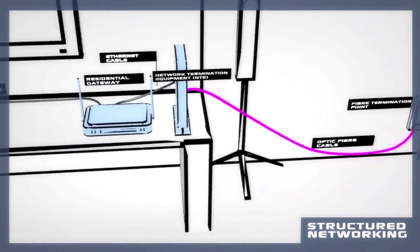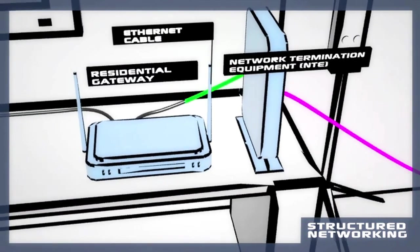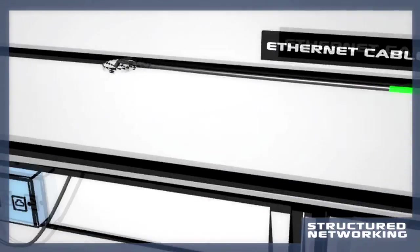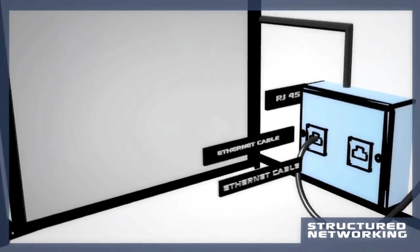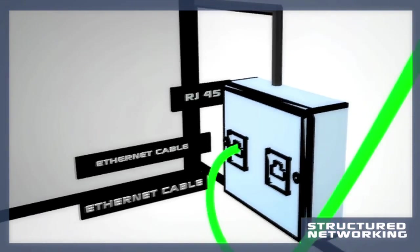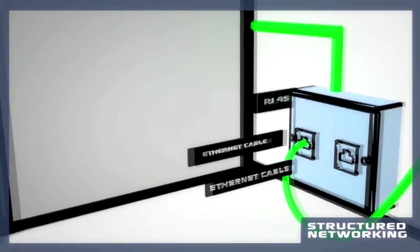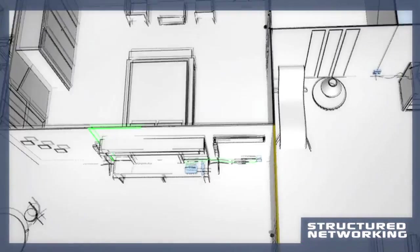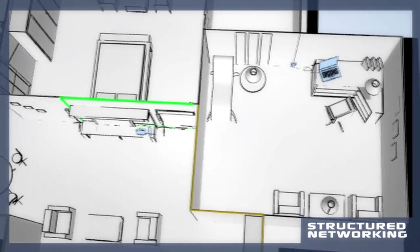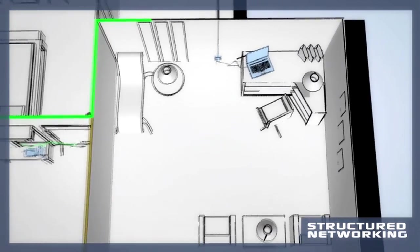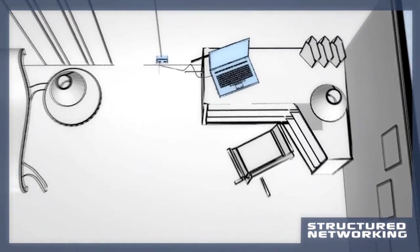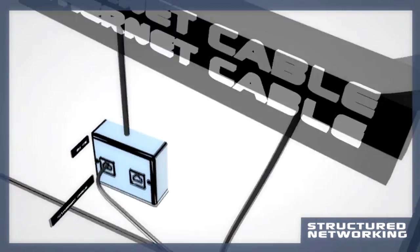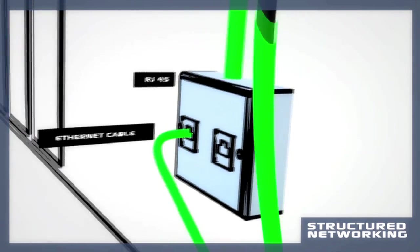Structured cabling involves running network cables from your communication hub, which can consist of the fiber termination point, network termination equipment and home router or gateway, to various network wall sockets in your home.